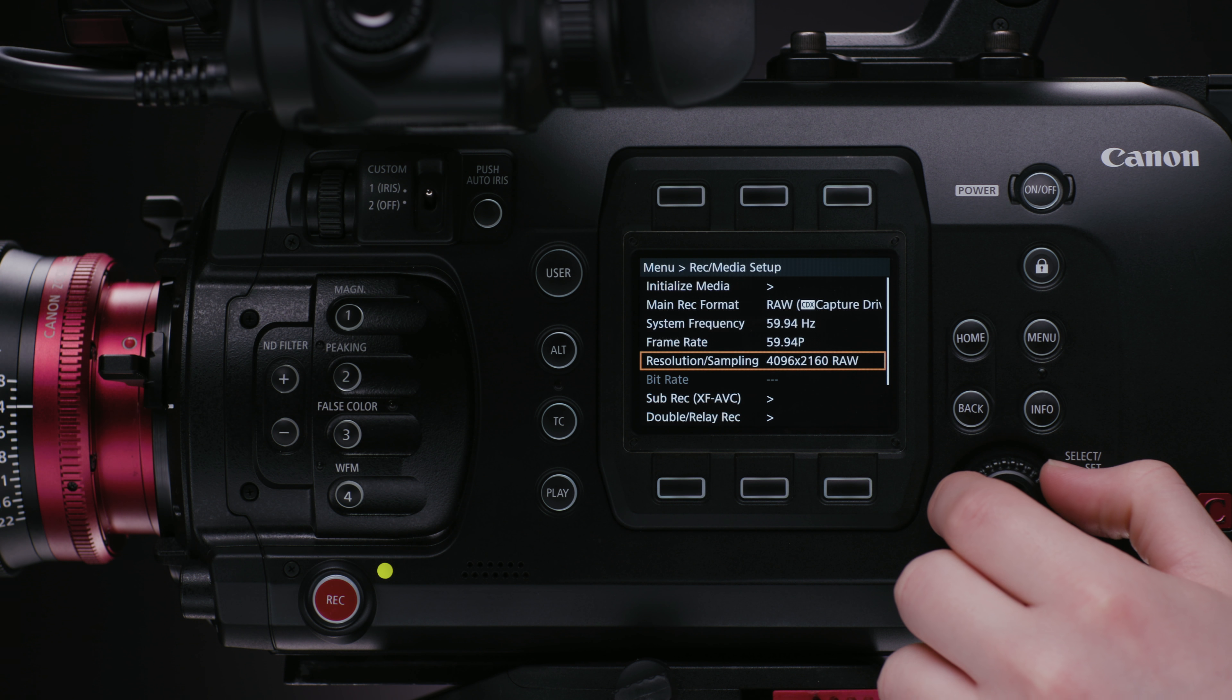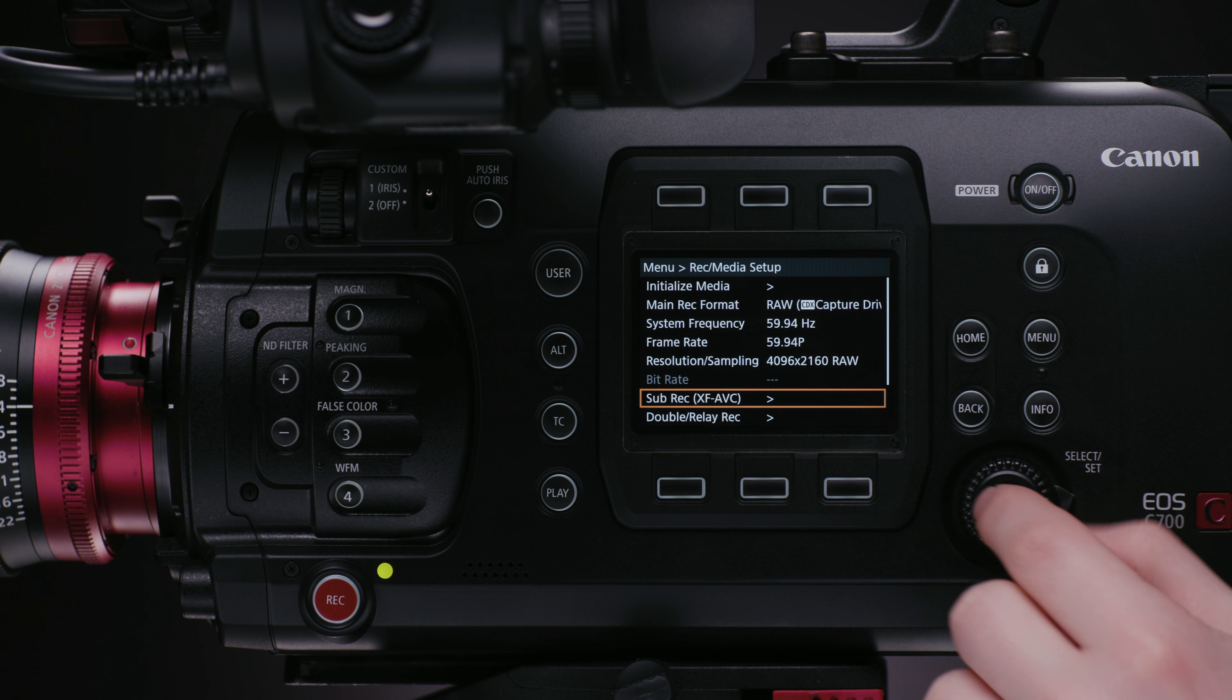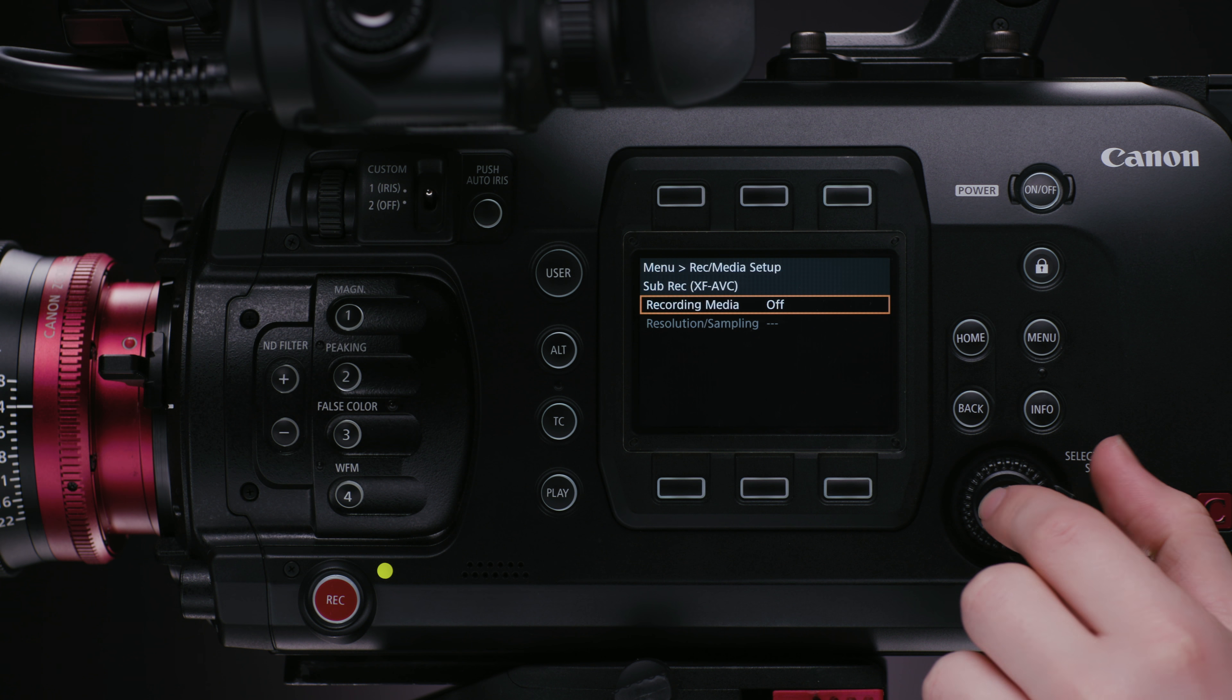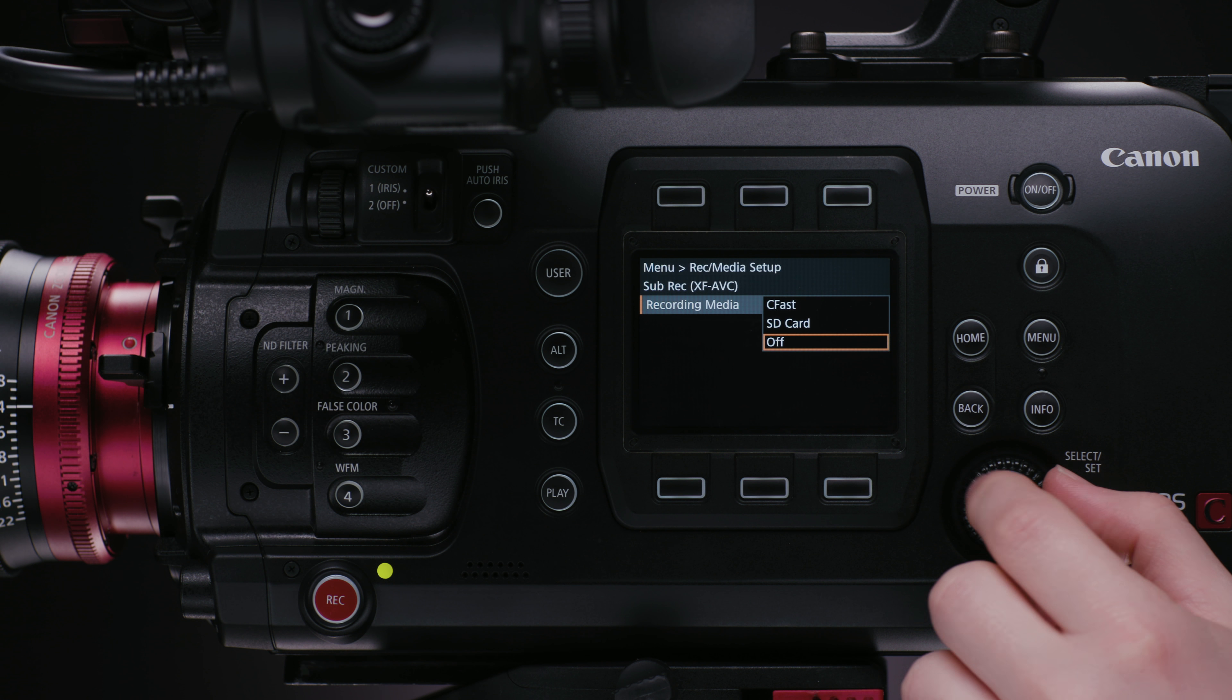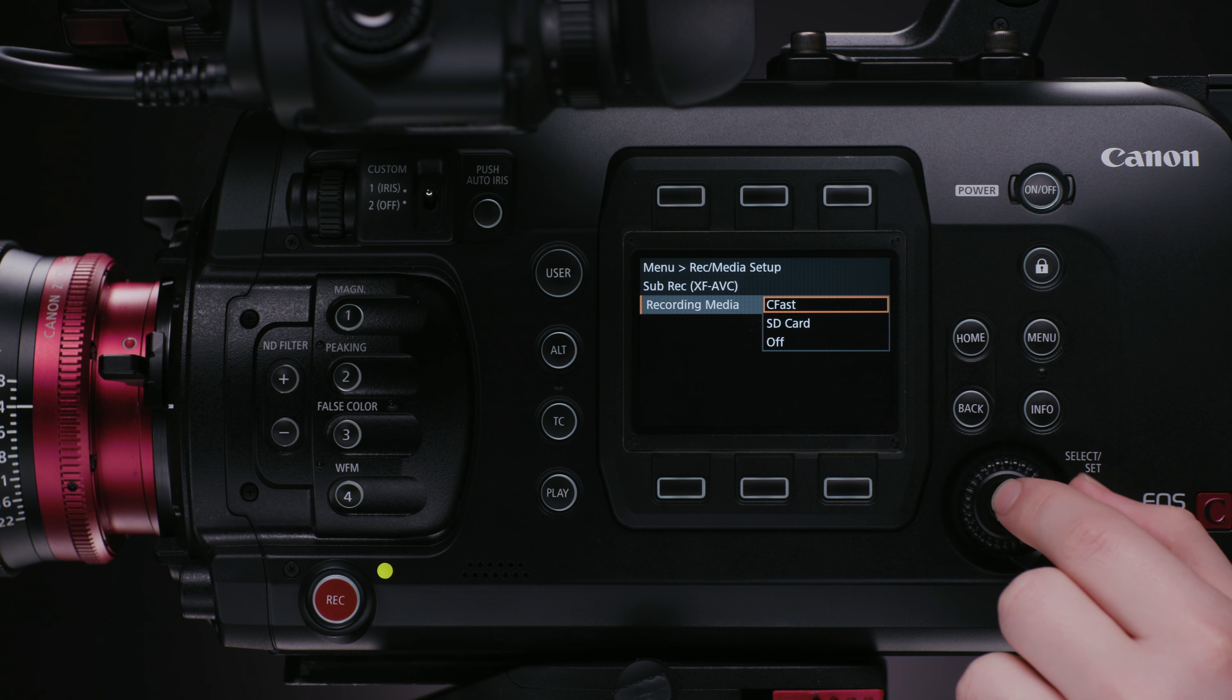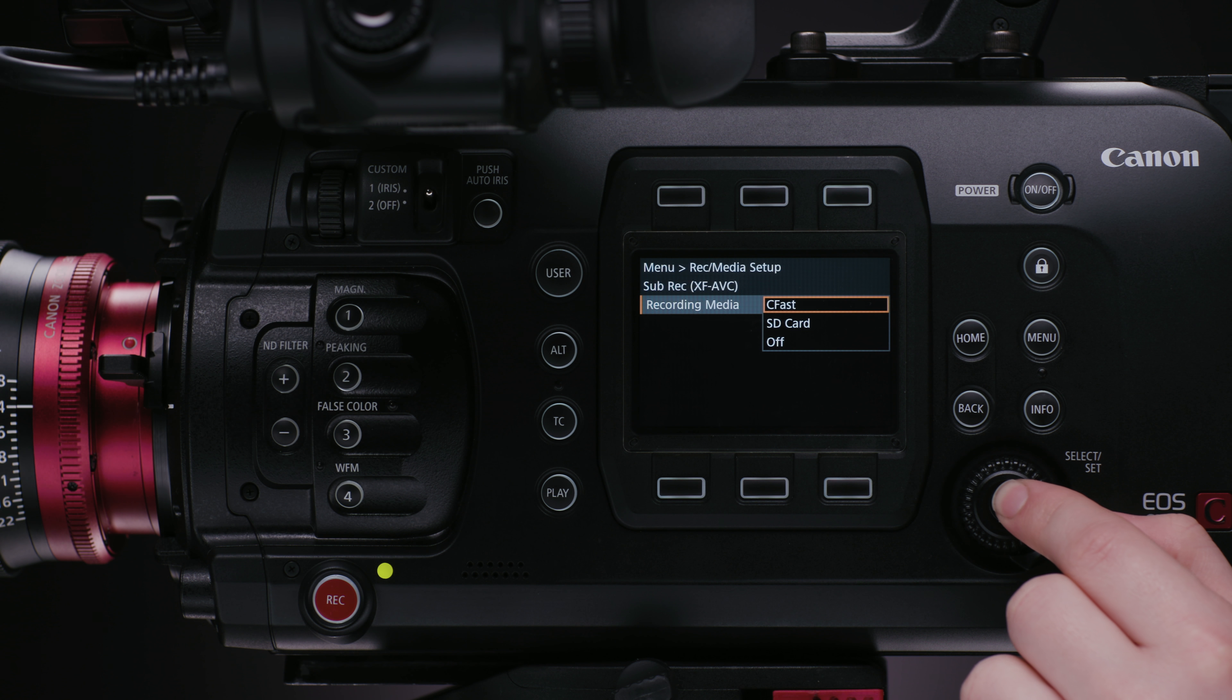So, moving to subrecording, I can choose between shooting a highly compressed, 8-bit, 2K or HD file to the SD card, or even still recording up to 4K, 10-bit files internally to the CFast card.